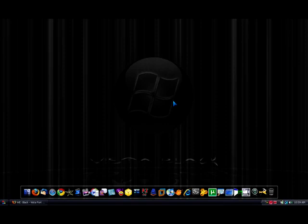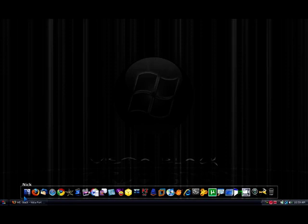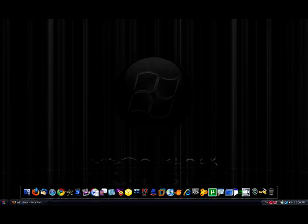Hey guys, this is a video from A11021085 about a cool visual style for your Windows Vista. Now, I got this one down here, it's called WEBlack Vista port that I downloaded from DeviantArt.